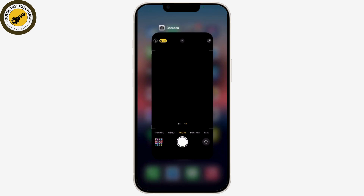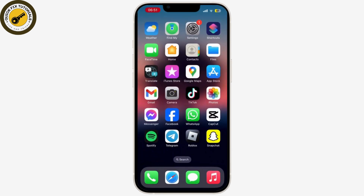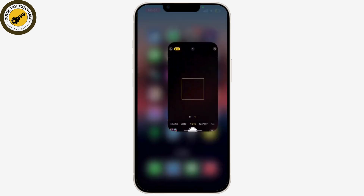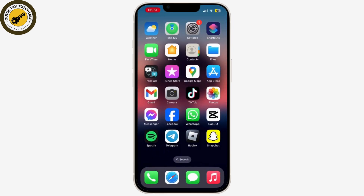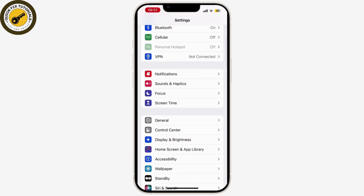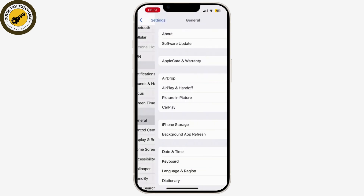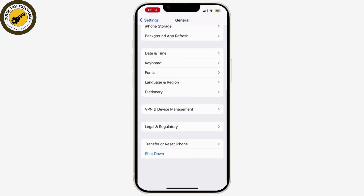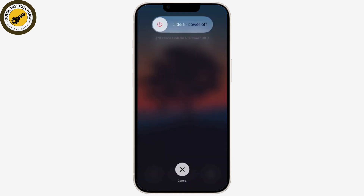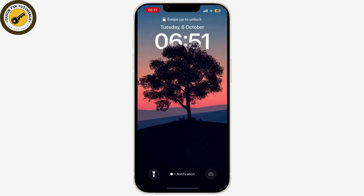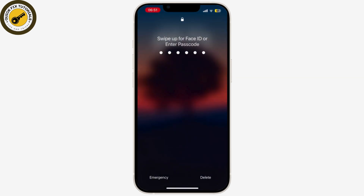The other step is to launch your Settings on your device. From here, tap on General, then tap on Shut Down and shut down your device for at least 20 seconds. Then restart your device. Once you do that, check if your problem has been solved or not.